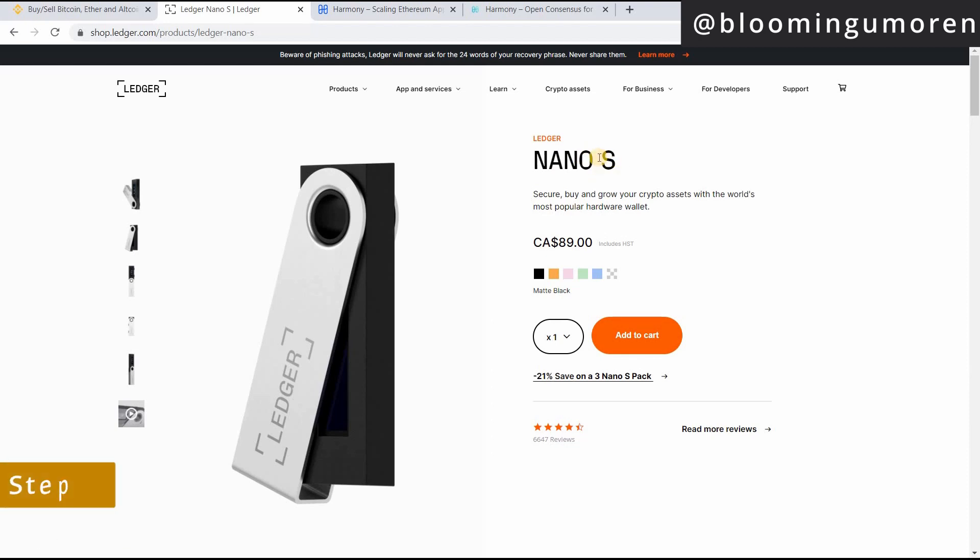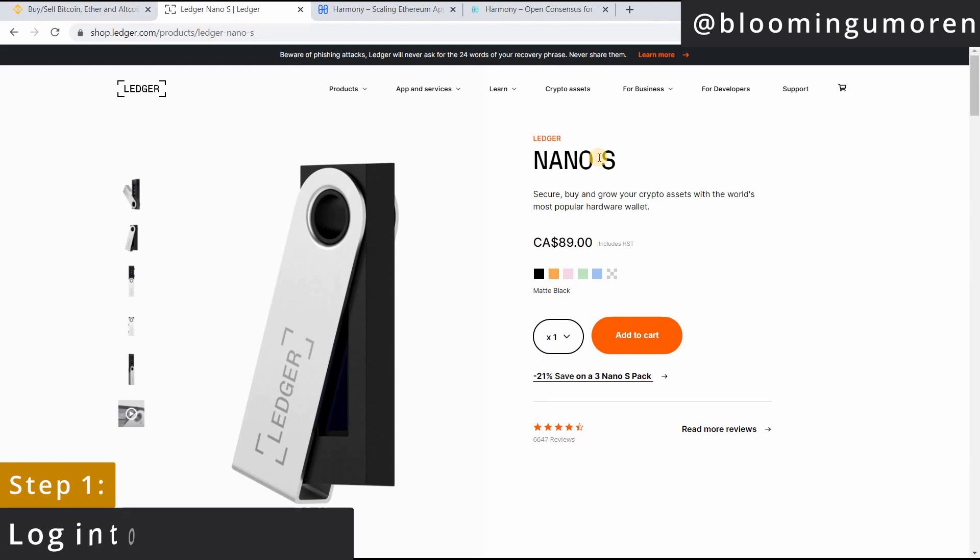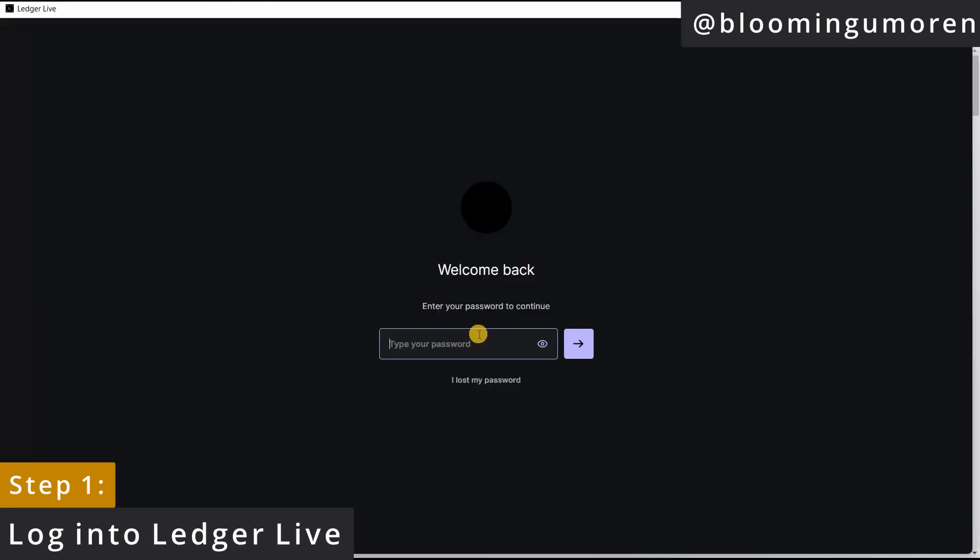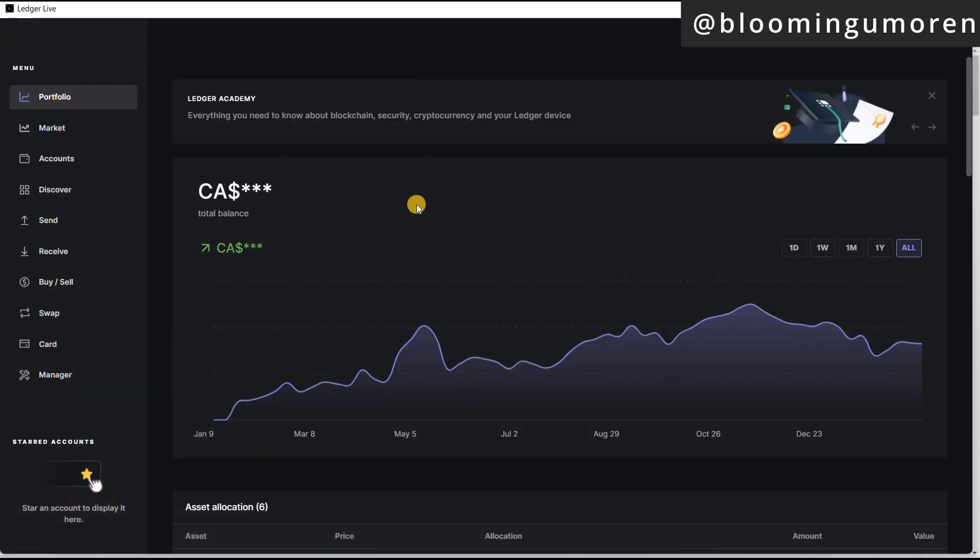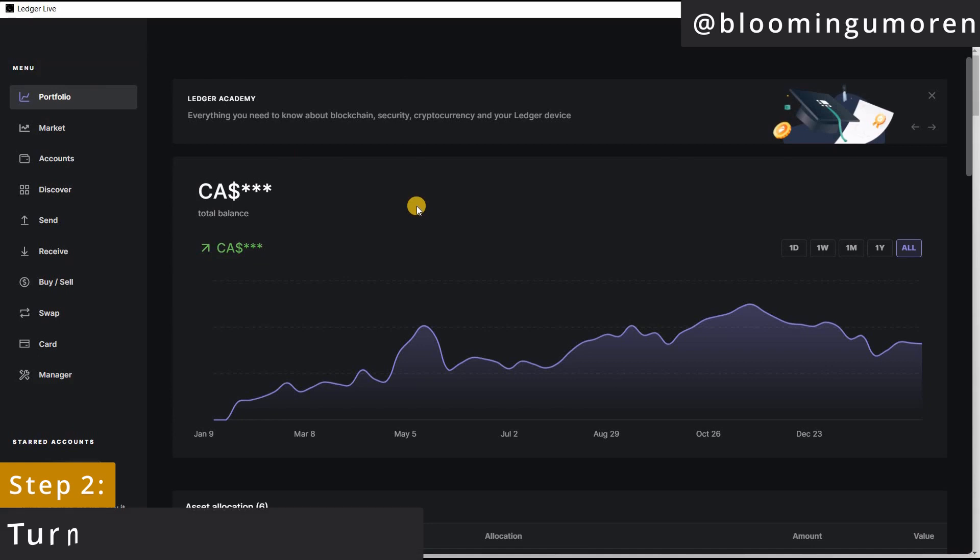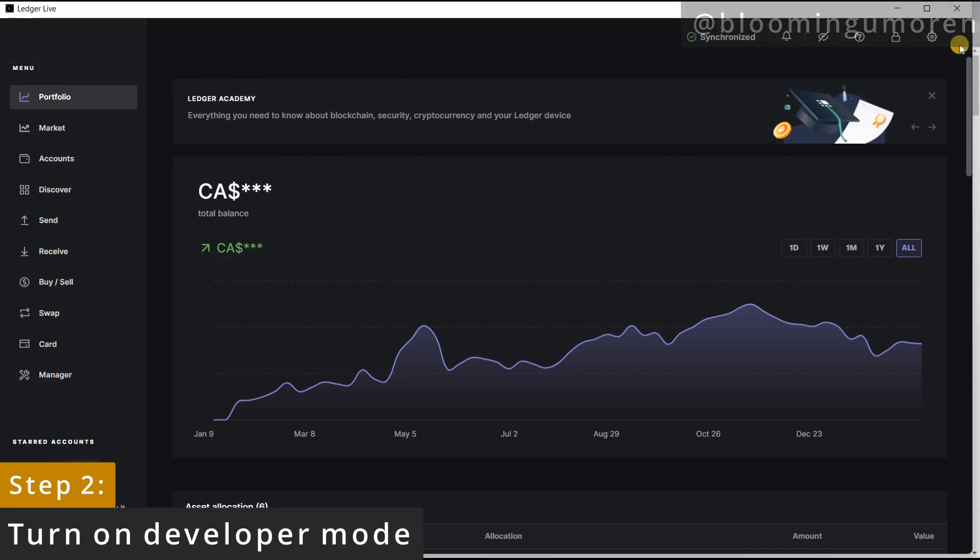Step one, you're going to log into your Ledger Live. So I'm going to enter my password here. So now that you're logged into Ledger Live, step two, you're going to turn on developer mode. So go under settings, experimental features.